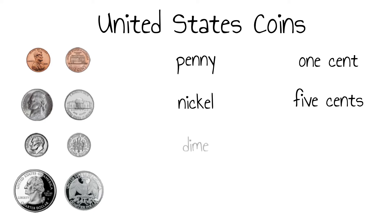The dime is the smallest of these coins. It has ridges around the edge. It has a value of 10 cents.